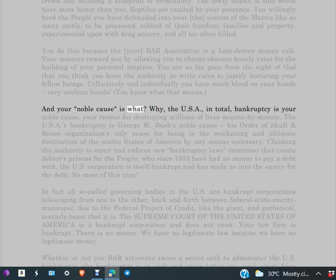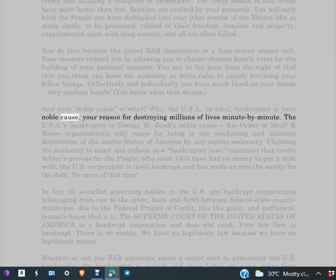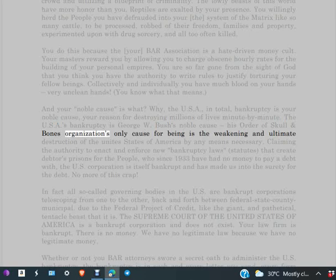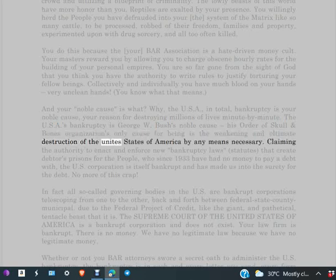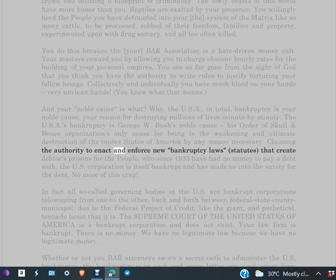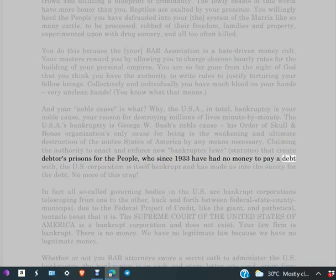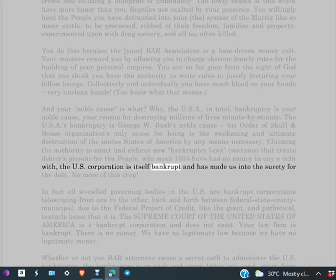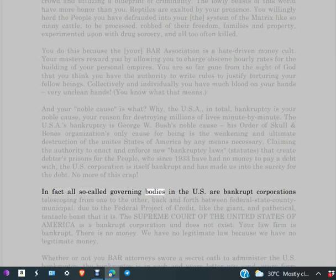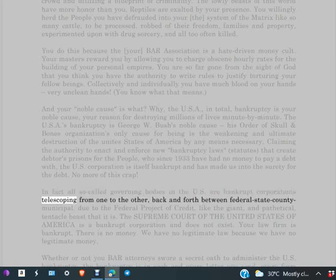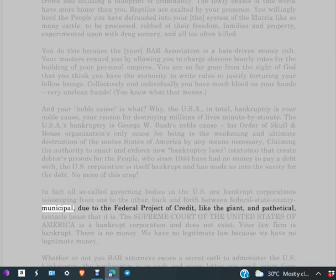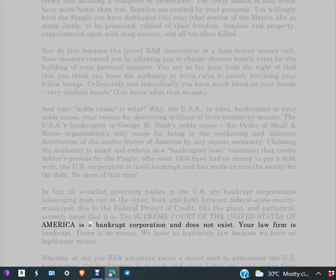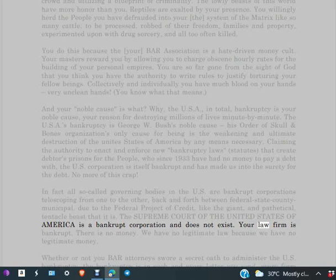And your noble cause is what? Why, the USA in total bankruptcy is your noble cause, your reason for destroying millions of lives minute by minute. The USA's bankruptcy is George W. Bush's noble cause. His Order of Skull and Bones organization's only cause for being is the weakening and ultimate destruction of the United States of America by any means necessary. Claiming the authority to enact and enforce new bankruptcy laws, statutes that create debtors' prisons for the people who since 1933 have had no money to pay a debt with. The U.S. corporation is itself bankrupt and has made us into the surety for the debt. No more of this crap. In fact, all so-called governing bodies in the U.S. are bankrupt corporations, telescoping from one to the other, back and forth between federal, state, county, municipal, due to the Federal Project of Credit. Like the giant and pathetical tentacle beast that it is, the Supreme Court of the United States of America is a bankrupt corporation and does not exist. Your law firm is bankrupt.